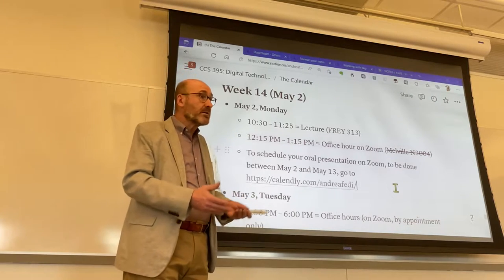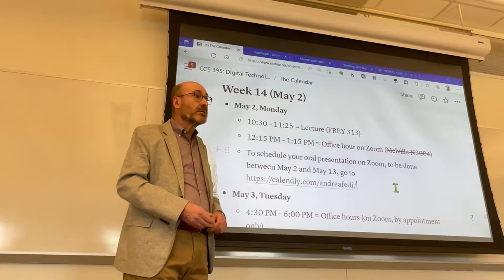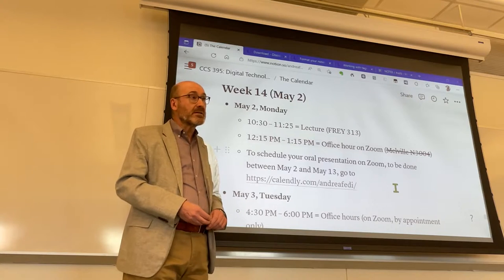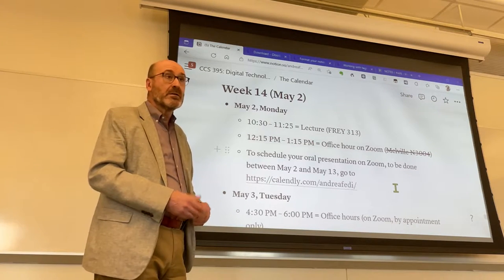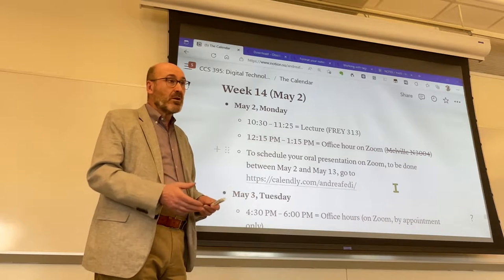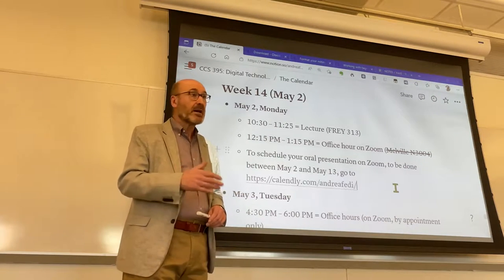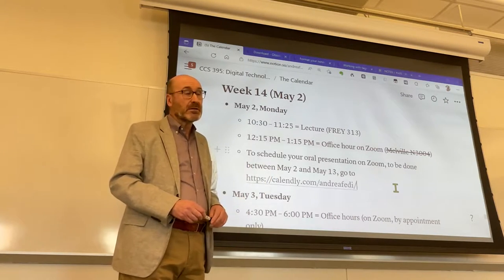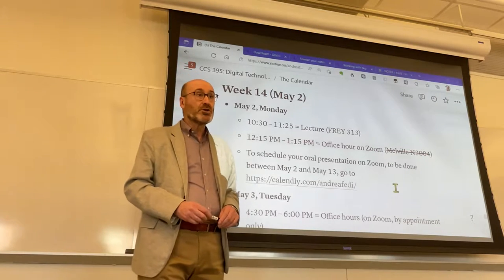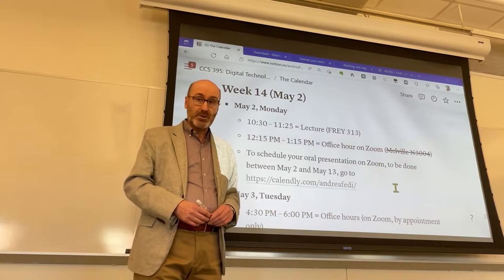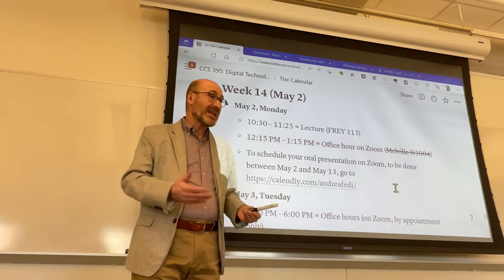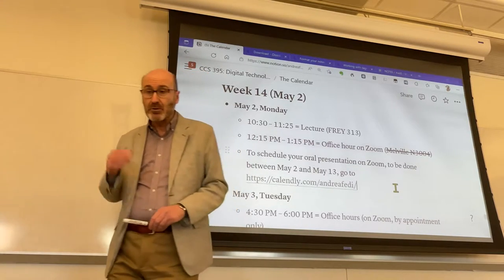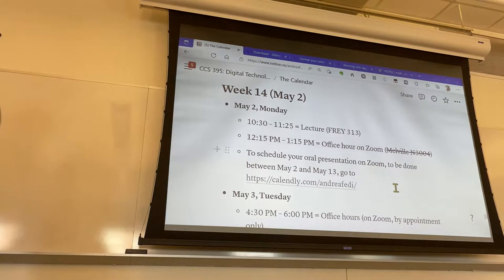If you want specific support — to discuss your specific project or technical aspects — come to my office hours on Zoom or schedule an appointment. From next week, I'll be available most afternoons and you can schedule a meeting the same day. You can write to me in the morning to schedule an afternoon meeting, or contact me during the afternoon and have a meeting a few minutes or an hour later.